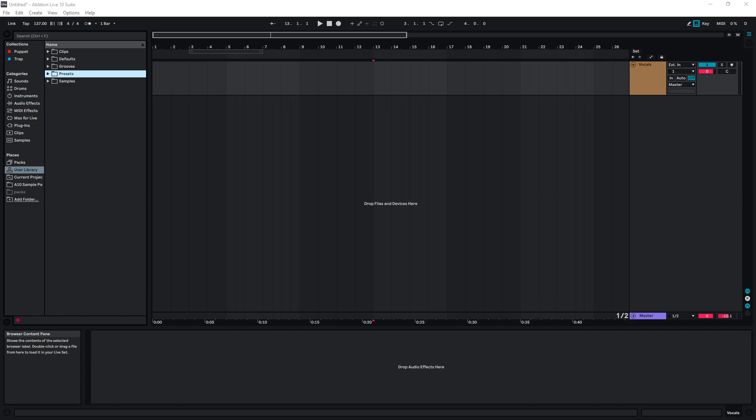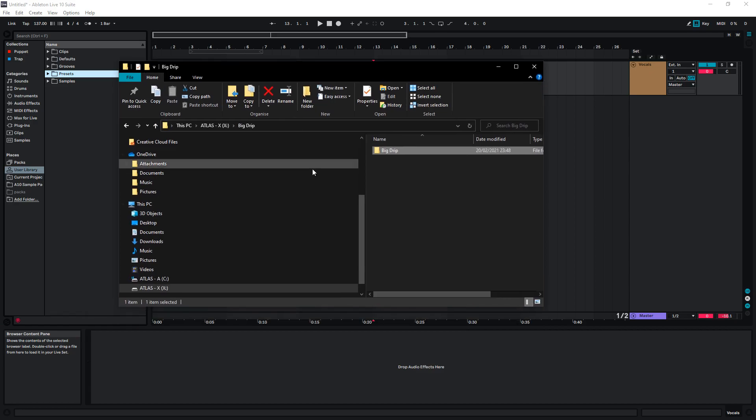This video is going to show you how to install the vocal preset in Ableton Live. First thing we're going to do is find where the preset has been downloaded.